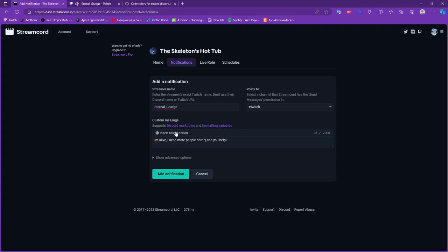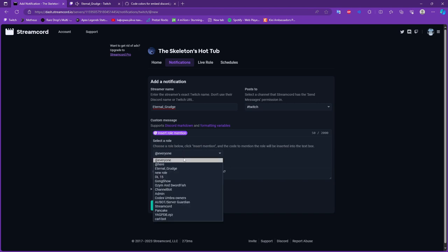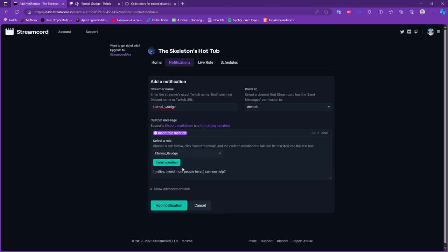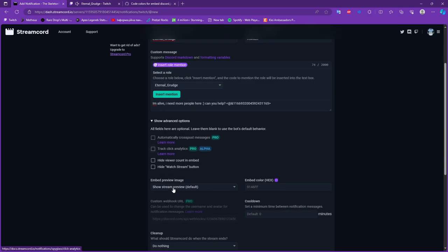After we did it we click insert role mention and choose our role that we just created. And insert mention, then we just got some numbers, some signs, and after we type our text we're supposed to put a space to separate our text from the signs and numbers.